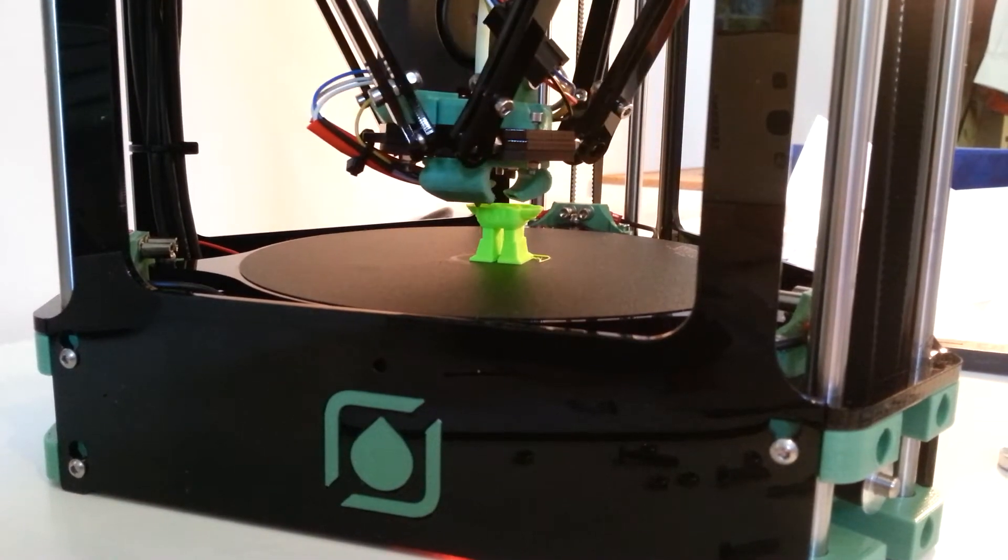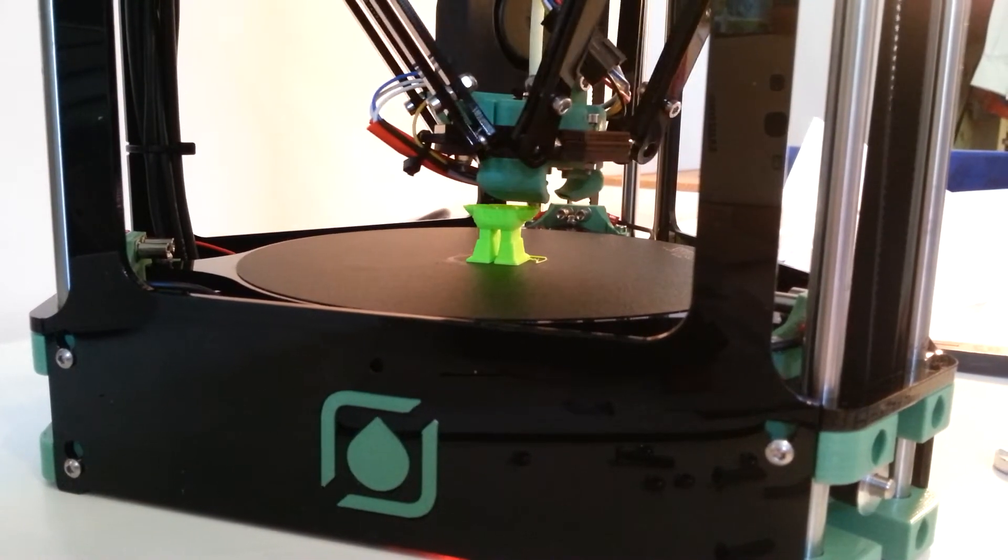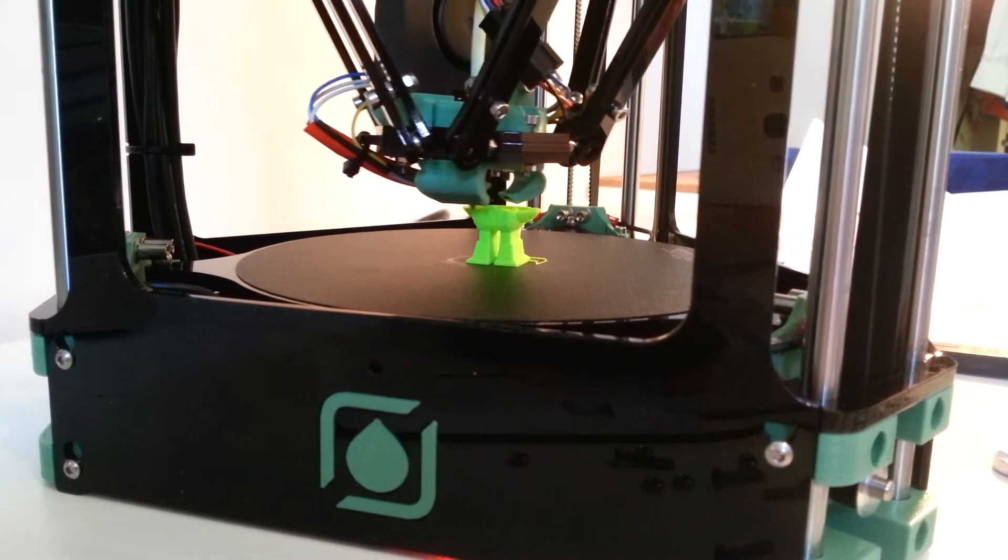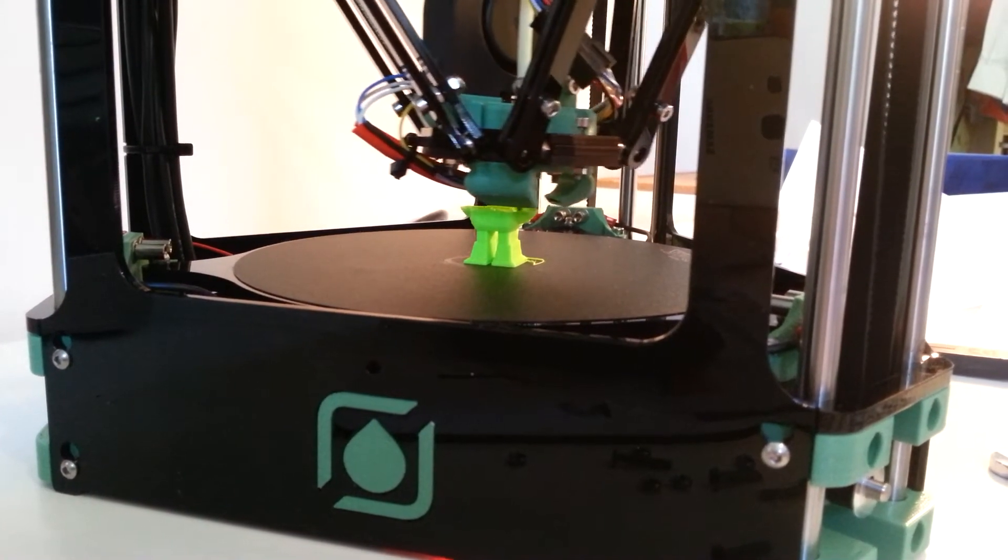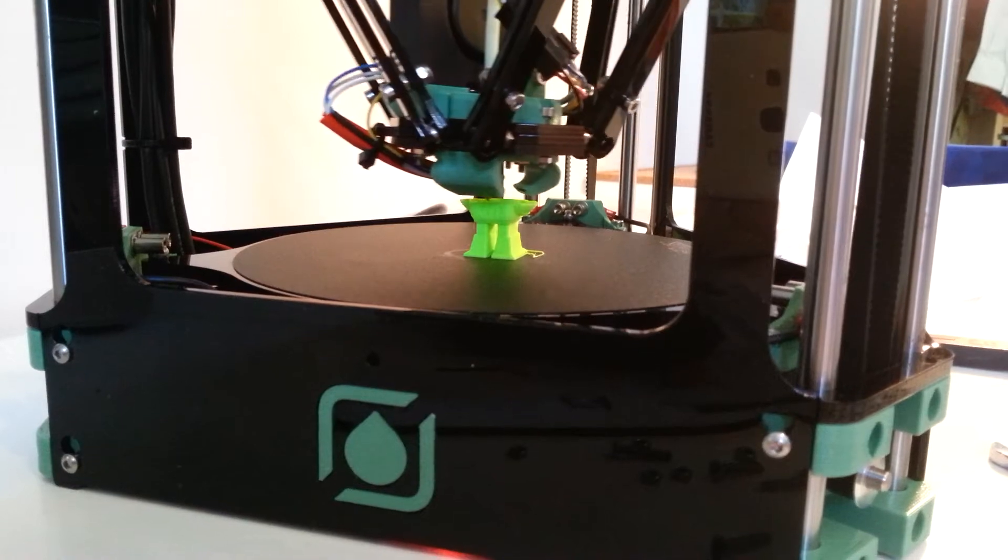So this is in real time, right? It's much faster than I thought it was going to be.